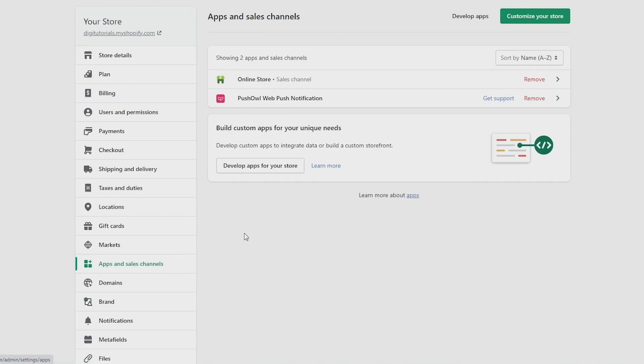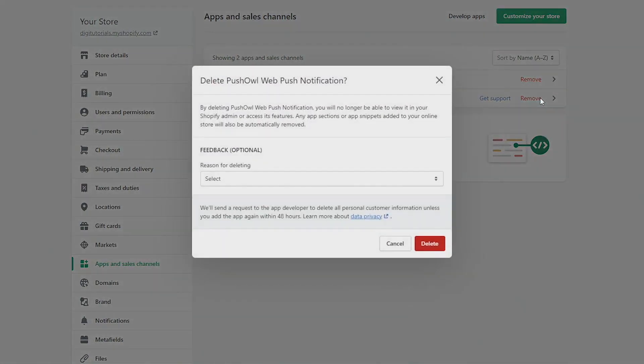Go over and click on remove next to the app that you want to cancel, and then select a reason for deleting the app like this.